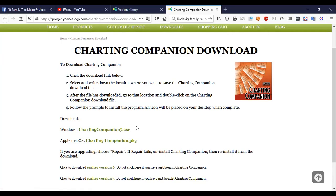If you're still running version 6, that hasn't been updated in two and a half years and likely has the latest version 6 already. Version 6 does have the DNA matrix but not the simulator — you do have to upgrade to version 7 for that.